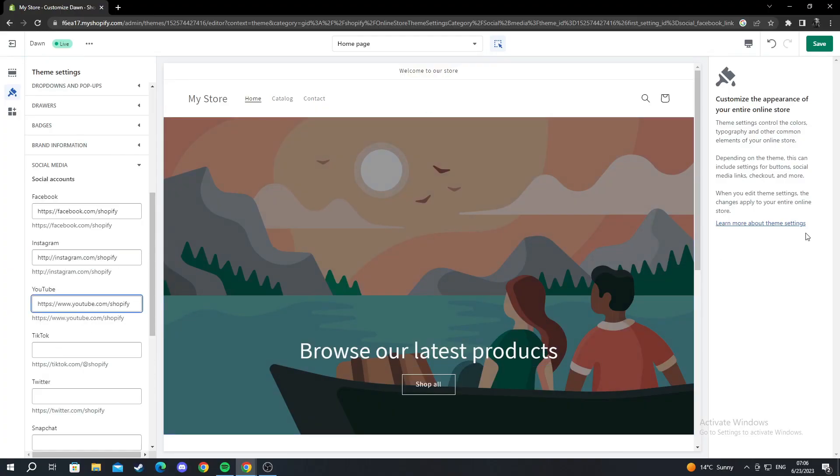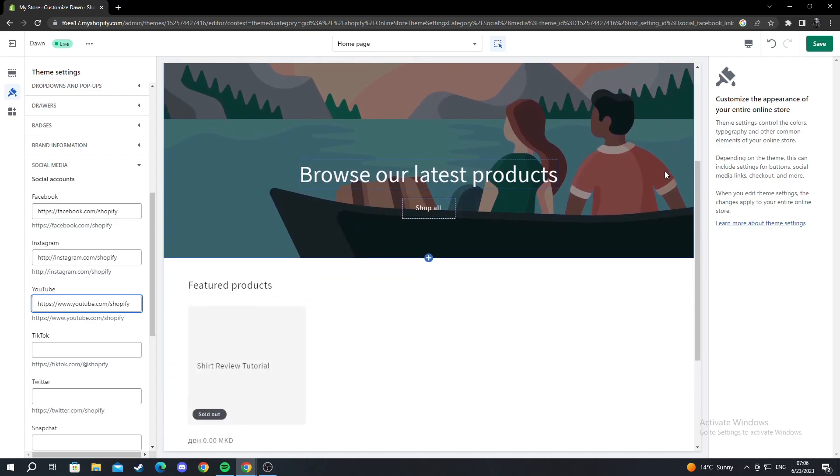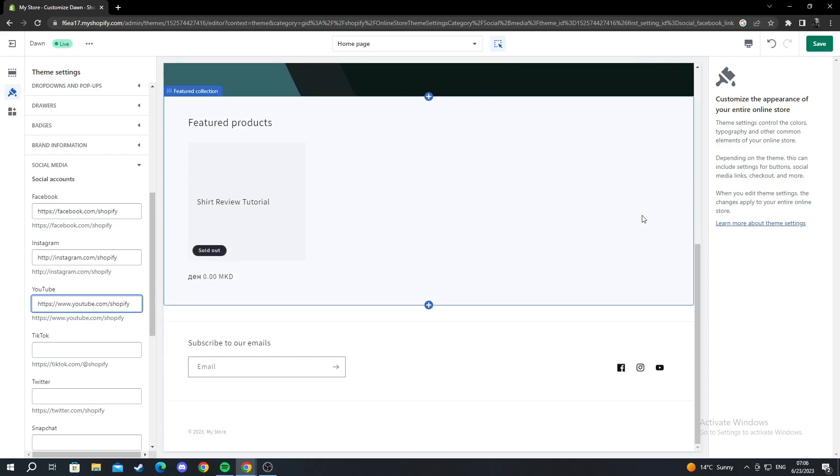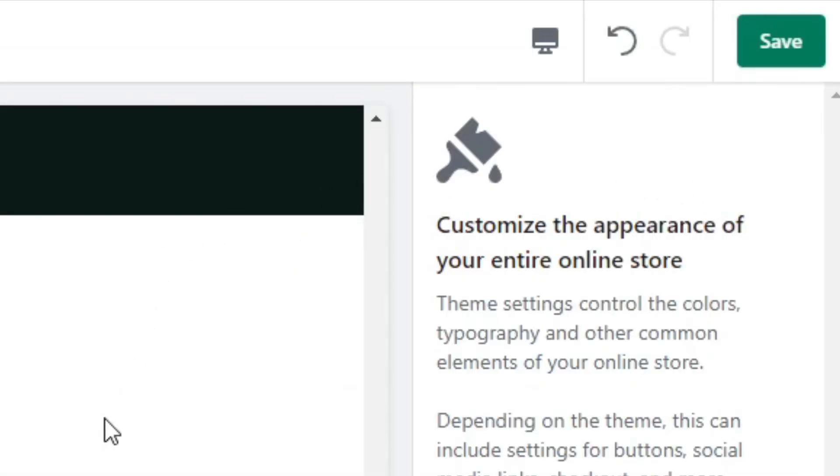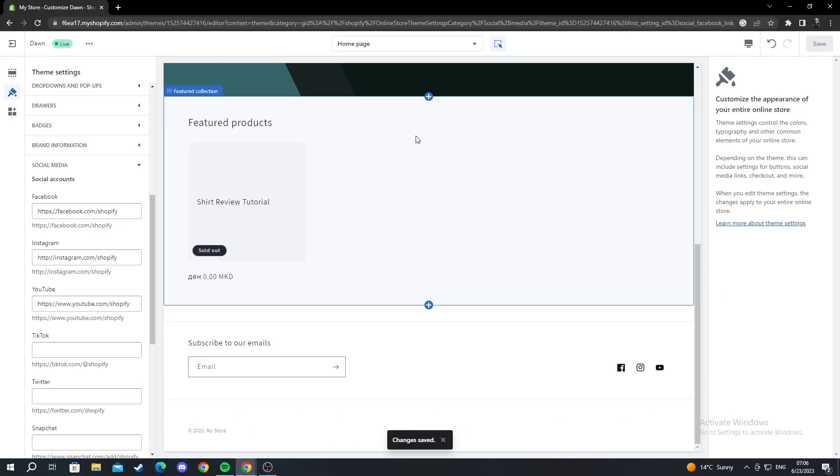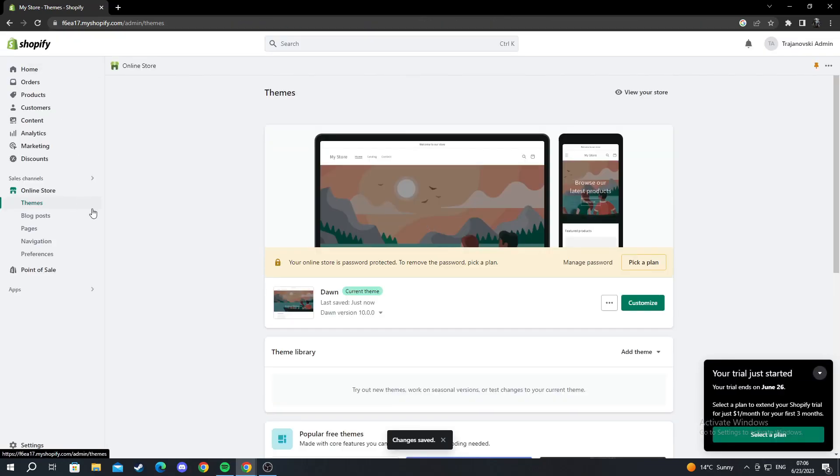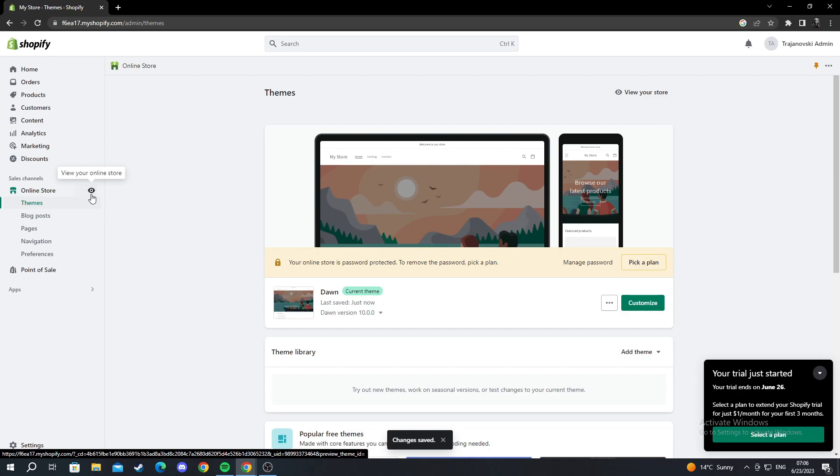After I have done this, I can scroll down into the editor and see that the icons have already showed up. You go to the top right and press save. If the changes are saved, we can exit this, and then we can click on this eye and view our online store.